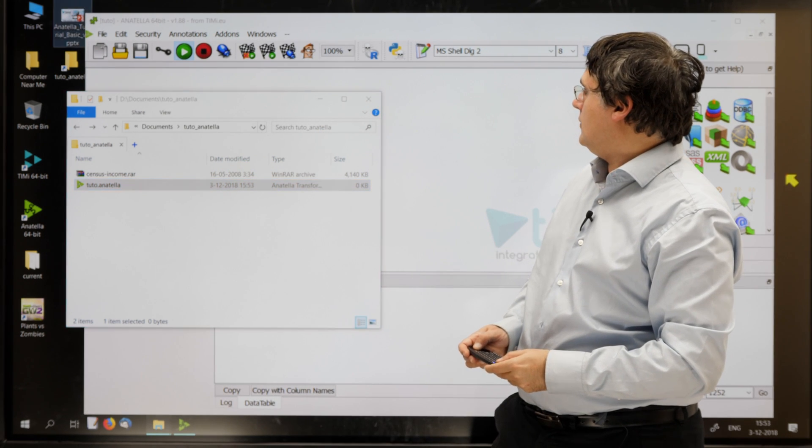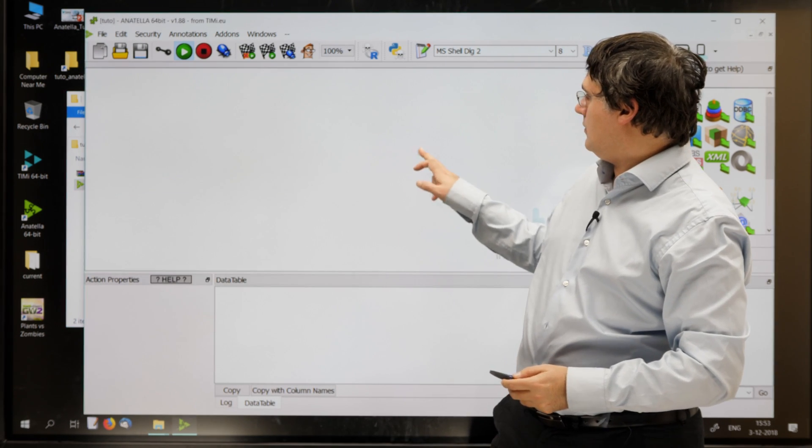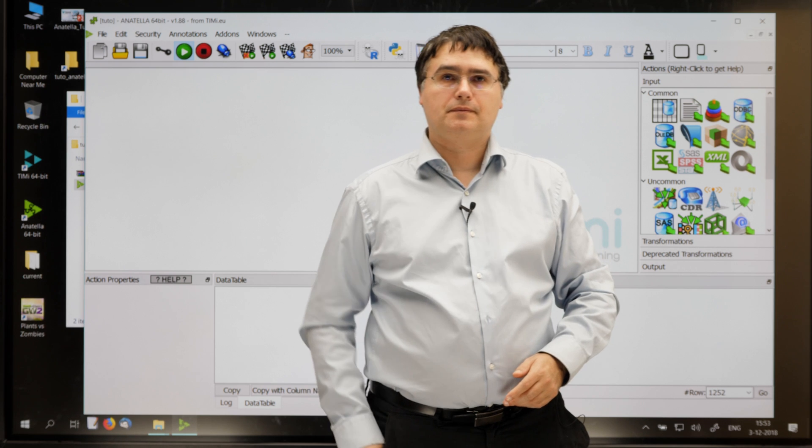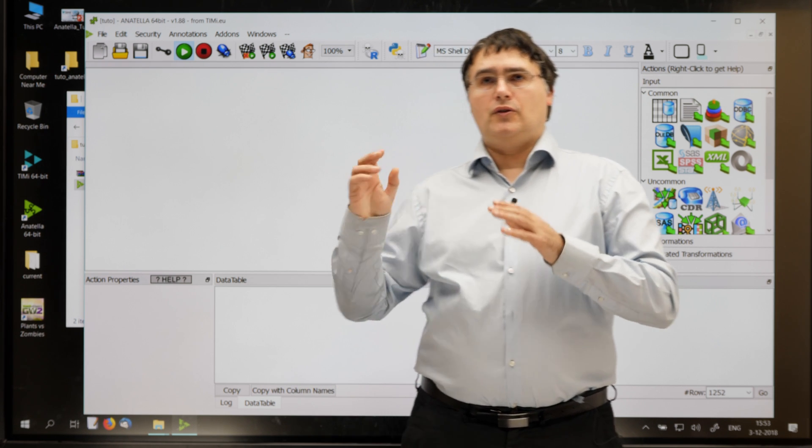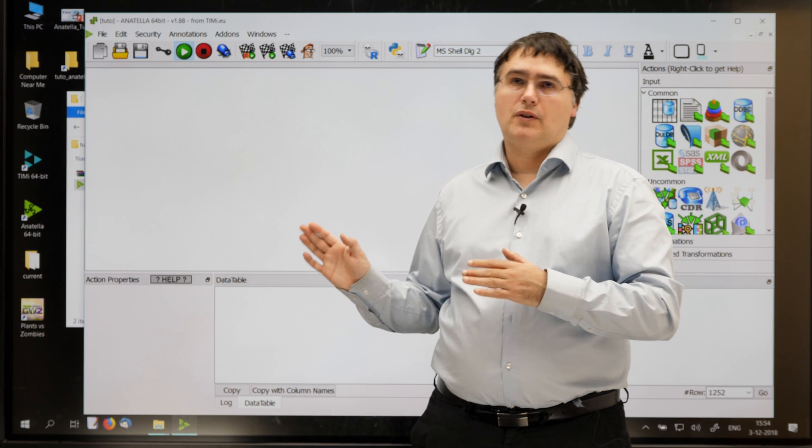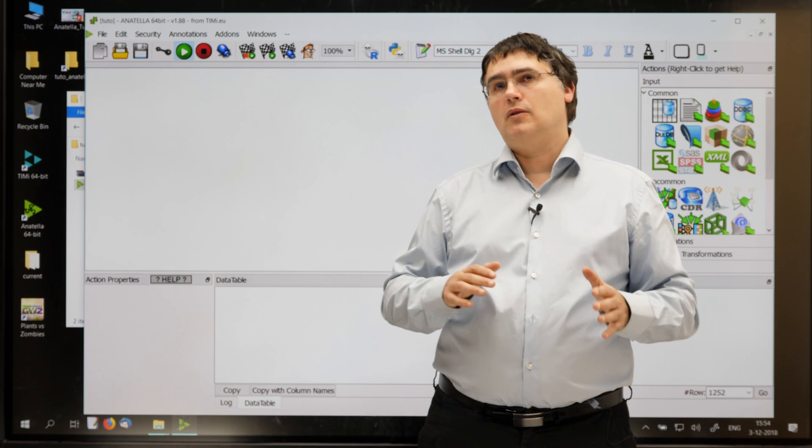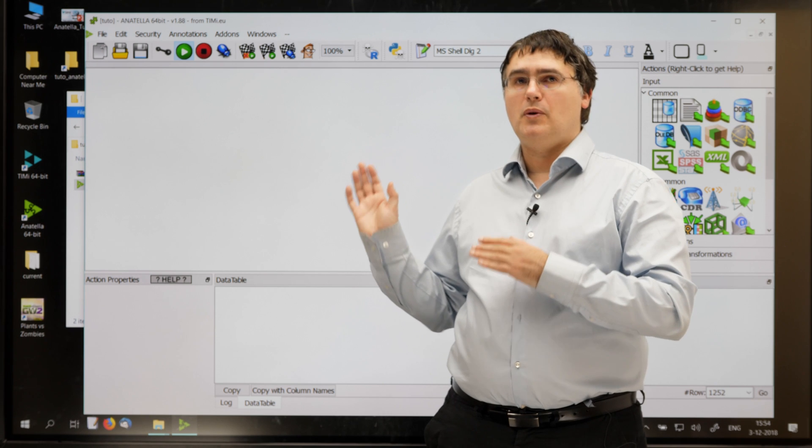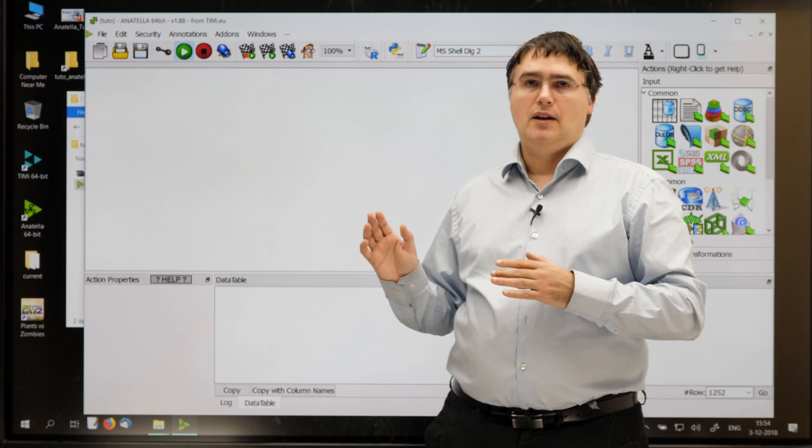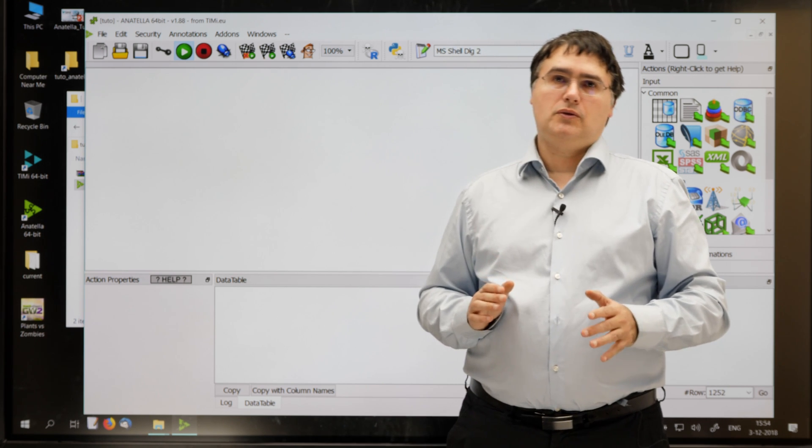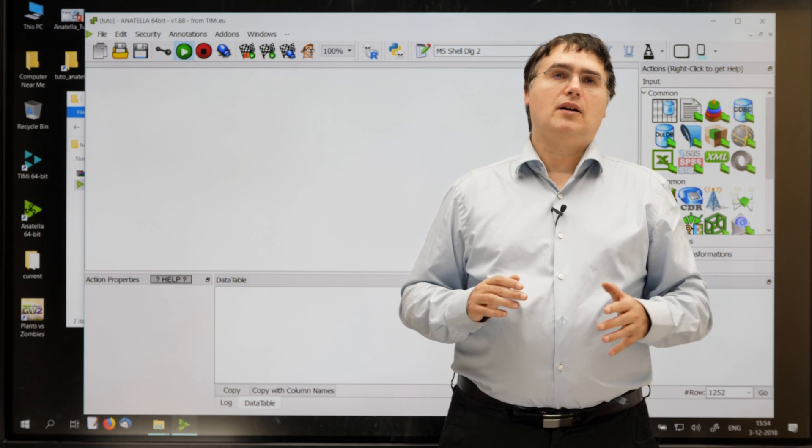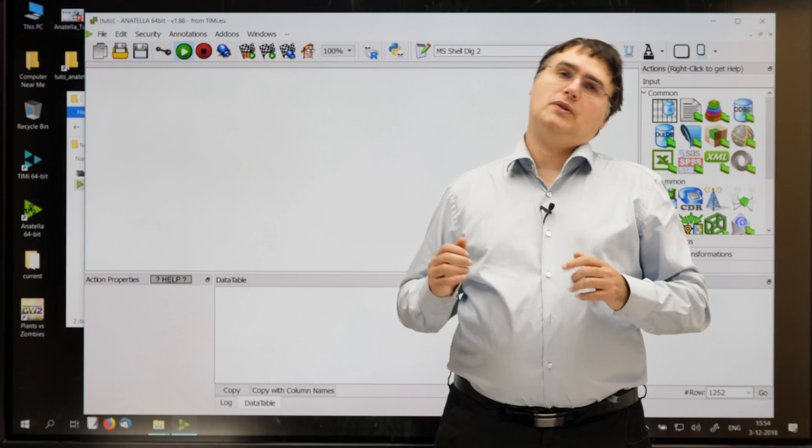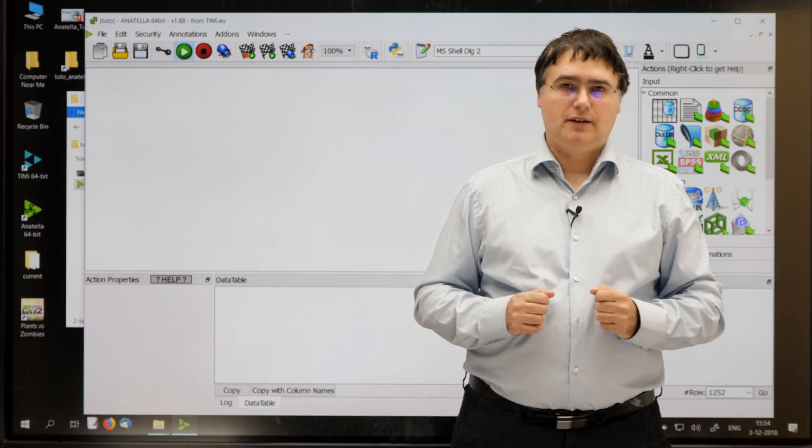And then, you have the Anatella window that appears. The first time was to confirm the name of the graph, and the second time I press Enter is to open the graph. You can now pause the video to create a new graph named Tutto, and open it inside Anatella.